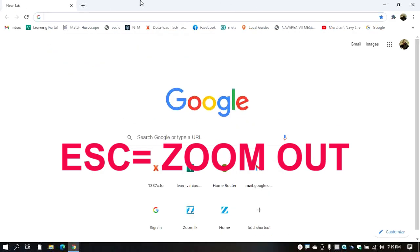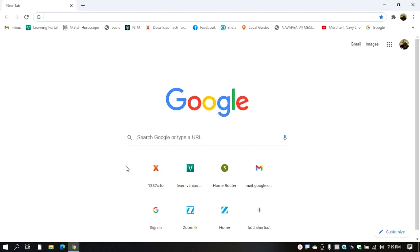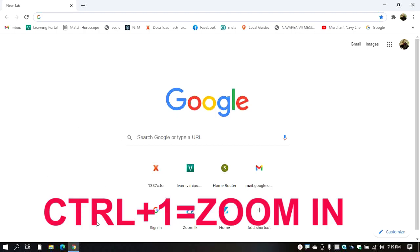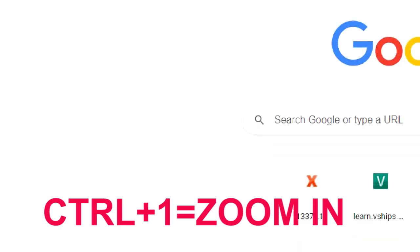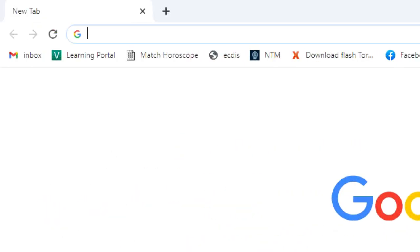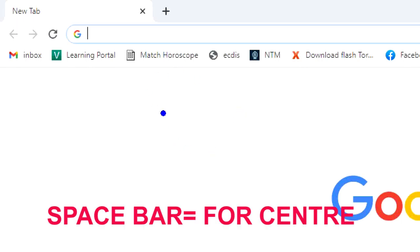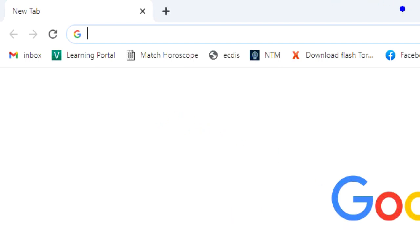When you press Escape, you can zoom to the window. If you want to edit, you can zoom in. In this method, you can switch to the cursor. If you want to enter the cursor, you can go to the spacebar. You can see the cursor on the screen and then press the space bar to enter the screen.